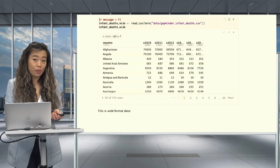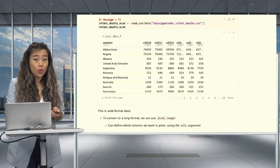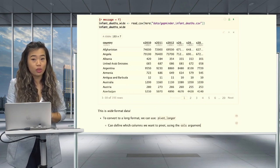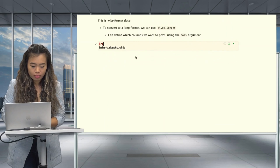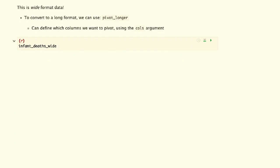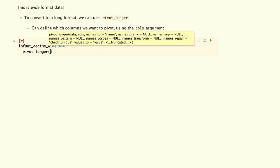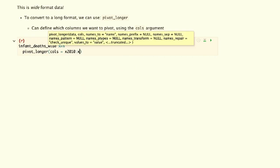If we want to convert this wide format into a long format, we can use the function pivot_longer. Within this function, we can also use the cols argument to specify which columns we want to pivot. So let's recall the data set once again, apply our pipe operators — which on a Mac is Shift+Command+M — and then pivot_longer, because we want to pivot from wide to long format.